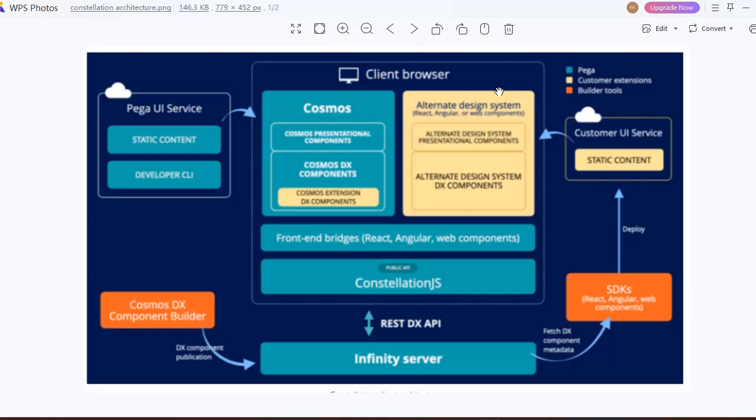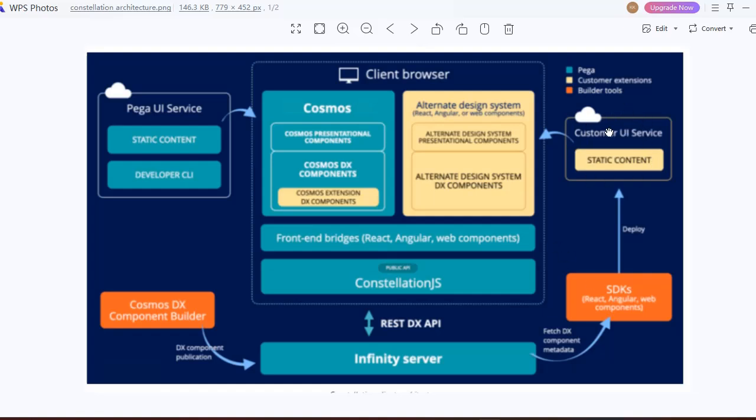This is the Constellation architecture diagram. Here you can see Pega UI services having static content and developer CLI, and Cosmos is already in the system. We have an alternate design system with DX components and these are front-end bridges like React, Angular, web components, and Constellation JS. From Infinity server to the client browser, we would be using only REST DX APIs. This particular Infinity server has SDKs as well. This static content CDN is the Customer Service CDN that I have mentioned. Have a look at this Constellation architecture, which is very useful for us.